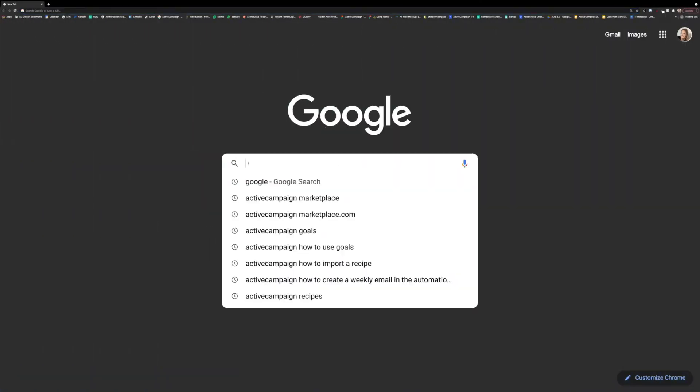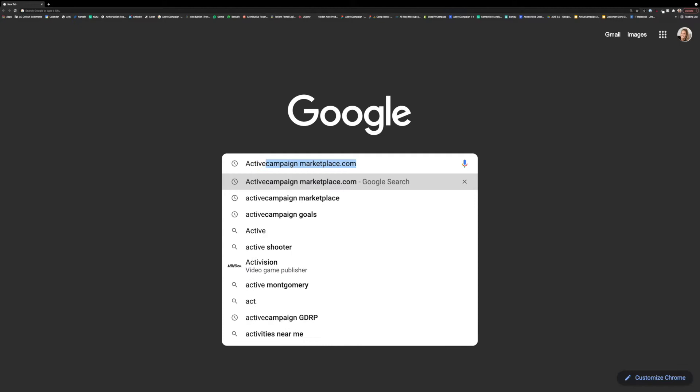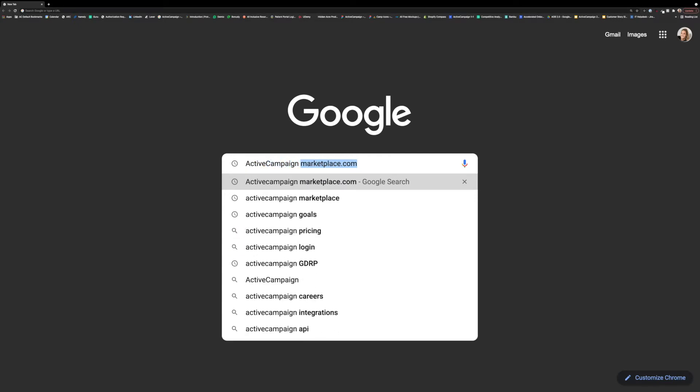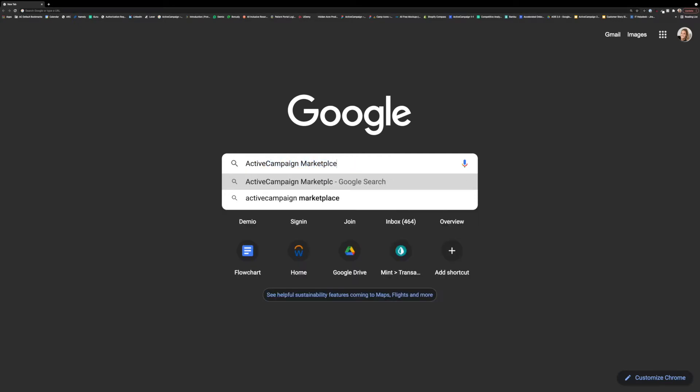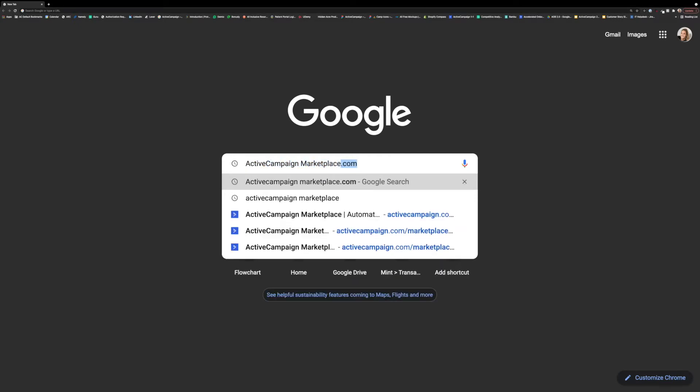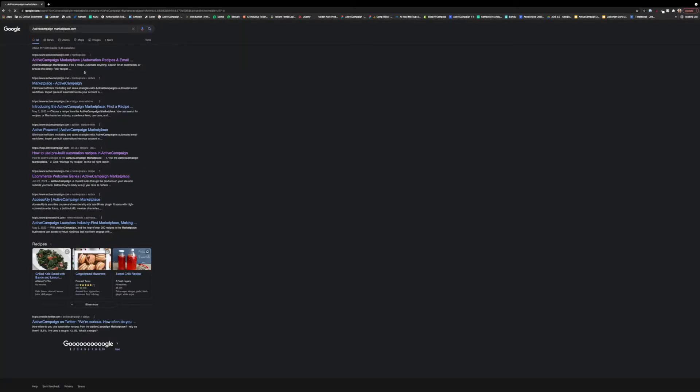This is why at ActiveCampaign we have a whole site dedicated to building your automation recipes for our customers to browse, import into their accounts, and share with their community.